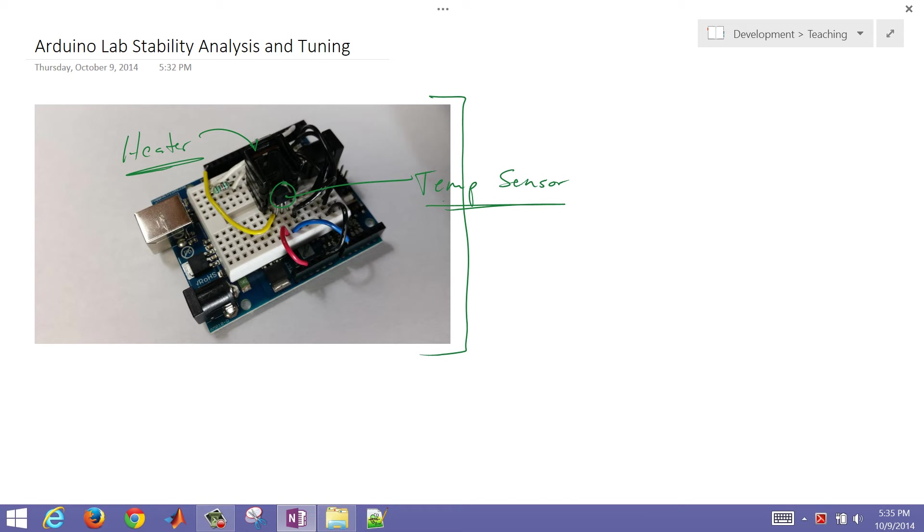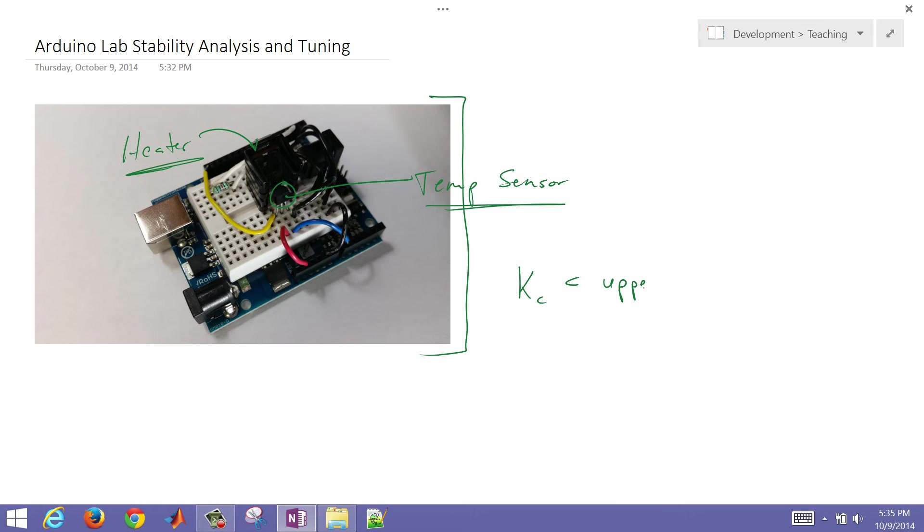So we want to try to determine what range of KC value, our controller gain, what is an upper limit and what would be a lower limit to keep this thing stable, to keep a P-only controller stable.